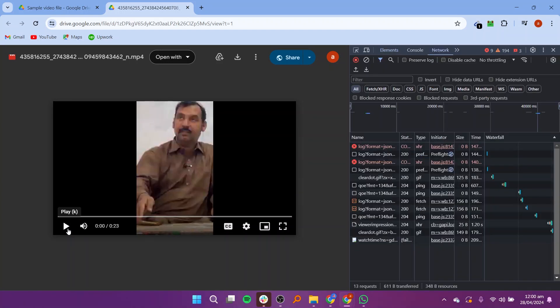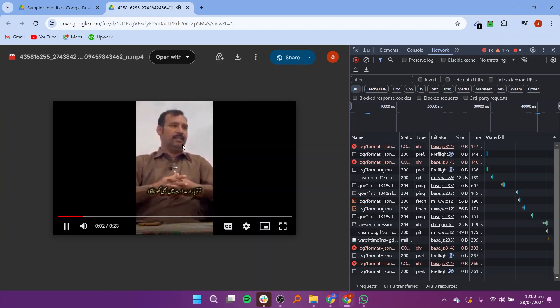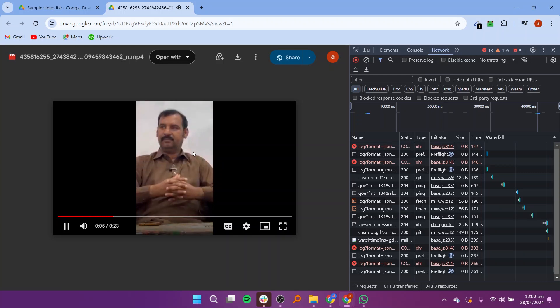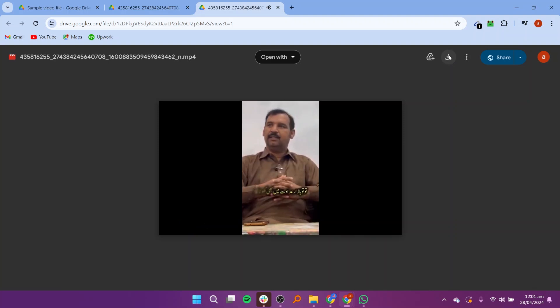Here, you can see that as the video is proceeding, the processing of data here is also increasing. Click on the download icon to download this video.